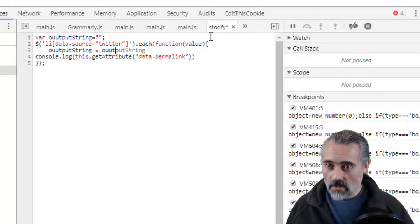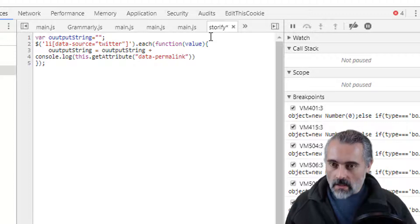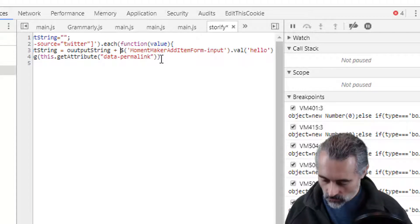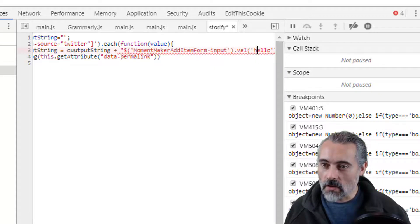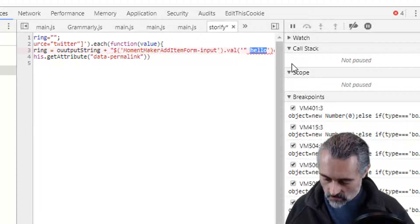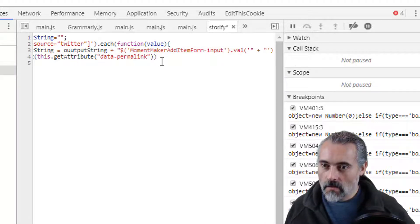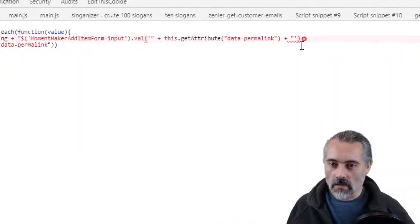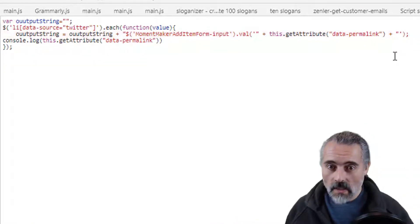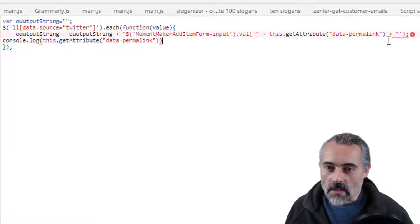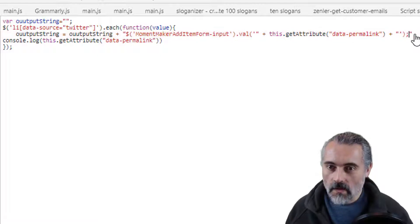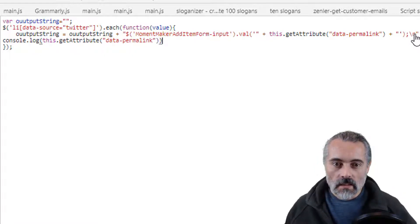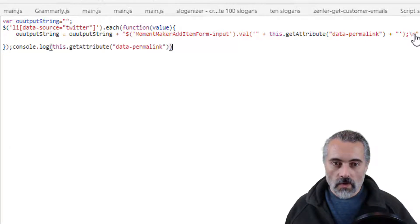Output string equals output string plus... what do I want to output? I want to output the selector with the permalink value. Let's put quotes around that — I'm generating code here. Then I want to append the permalink. Let's make this easier to read. This is why I use snippets — you get syntax errors shown. Missing double quotes. I want everything on a new line so I need to put in a backslash N there. And then let's console.log the output string.